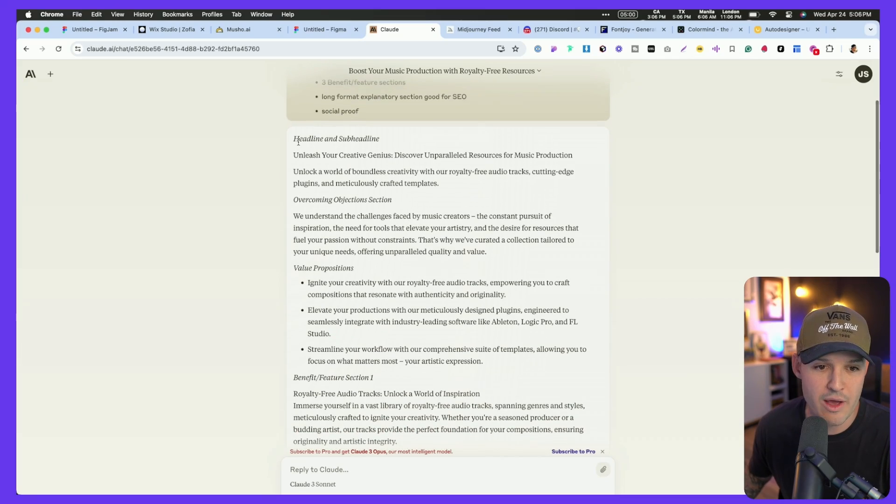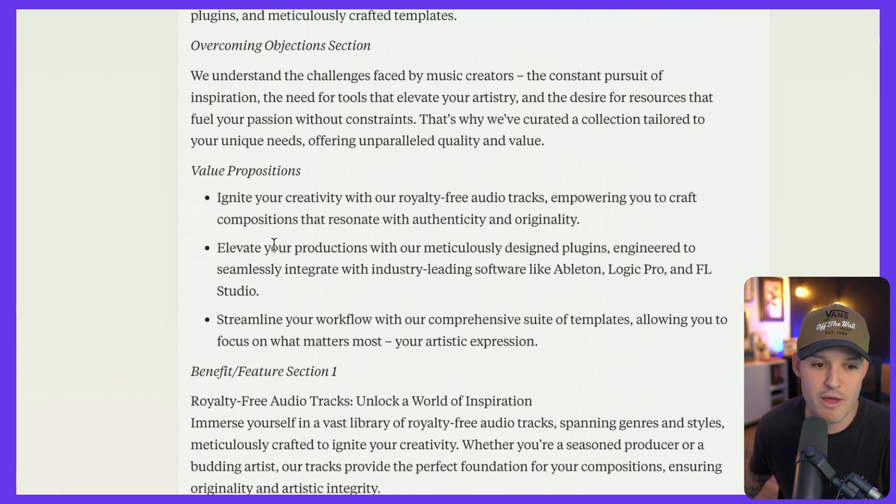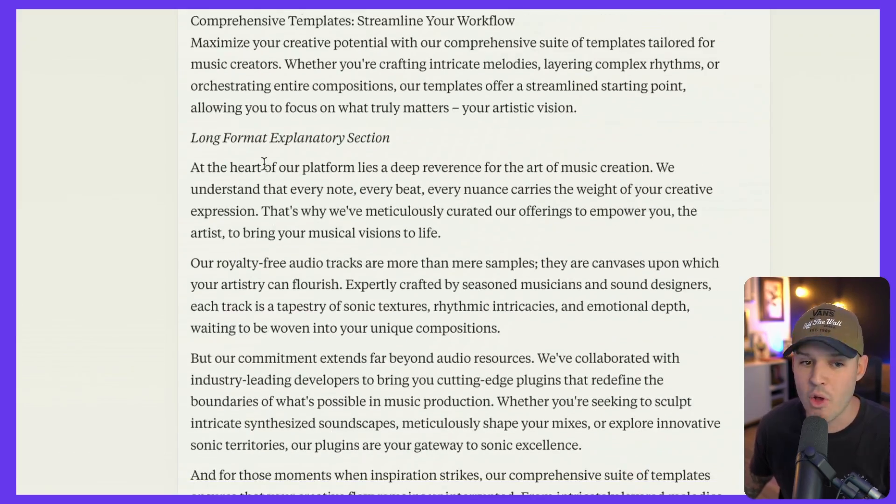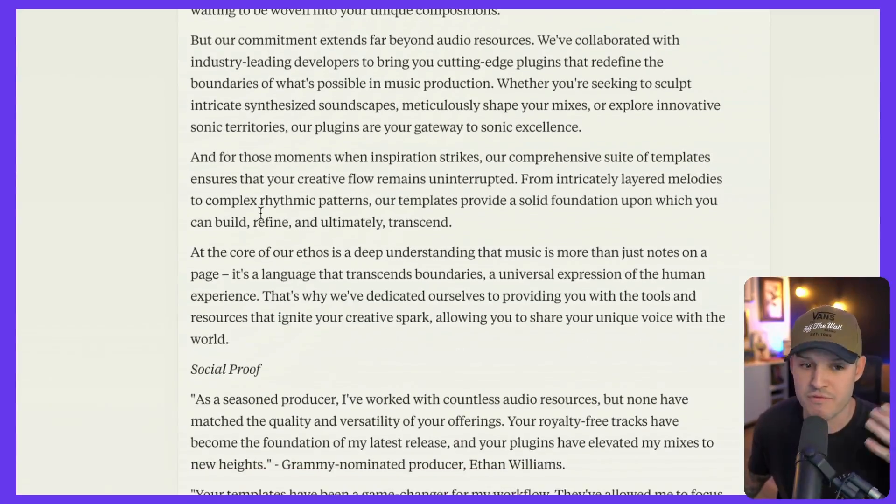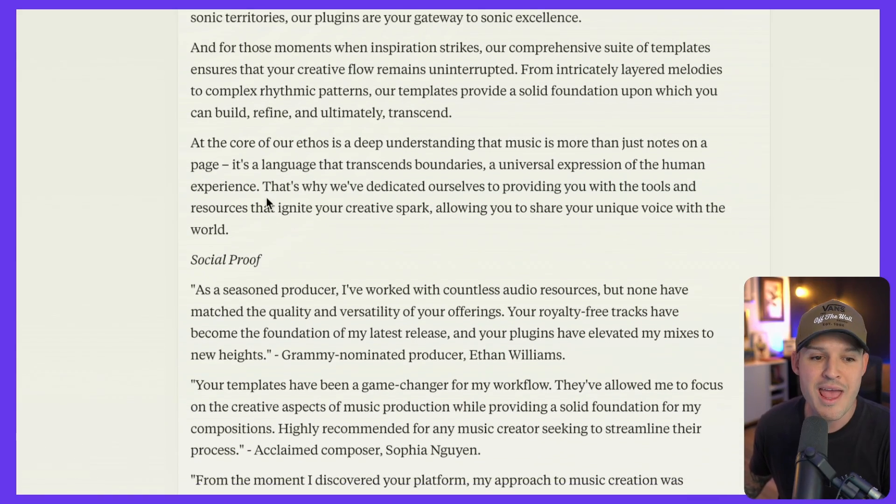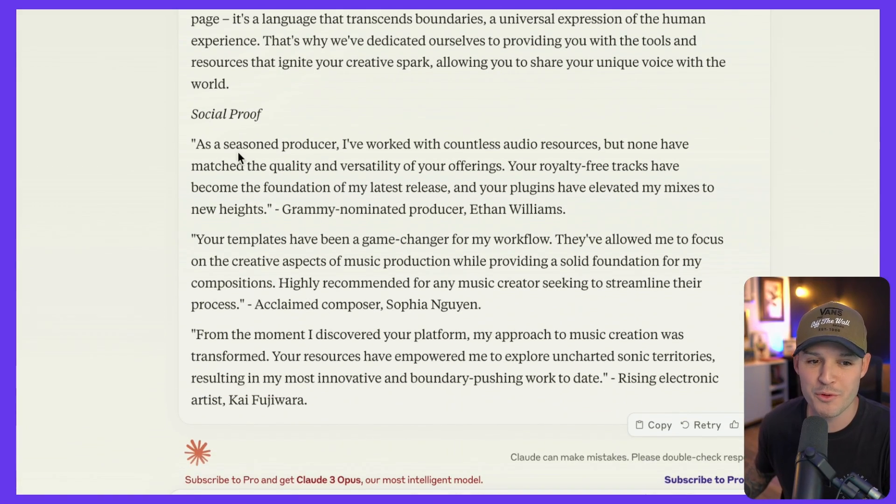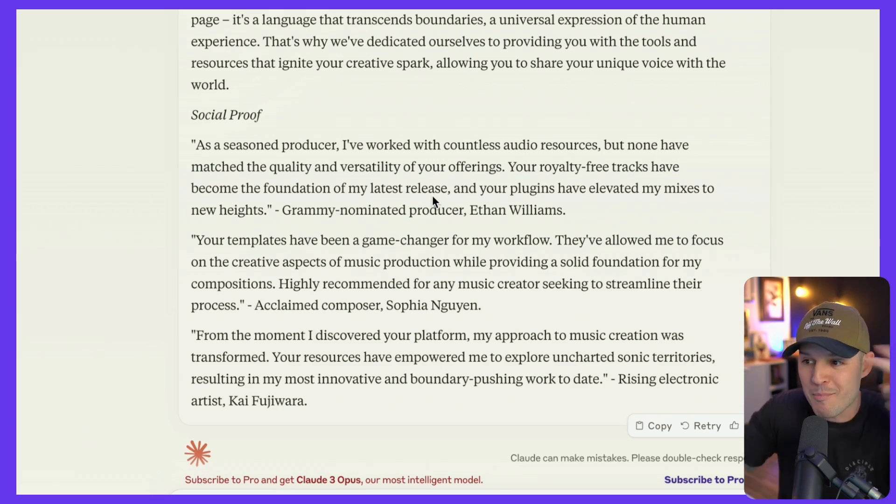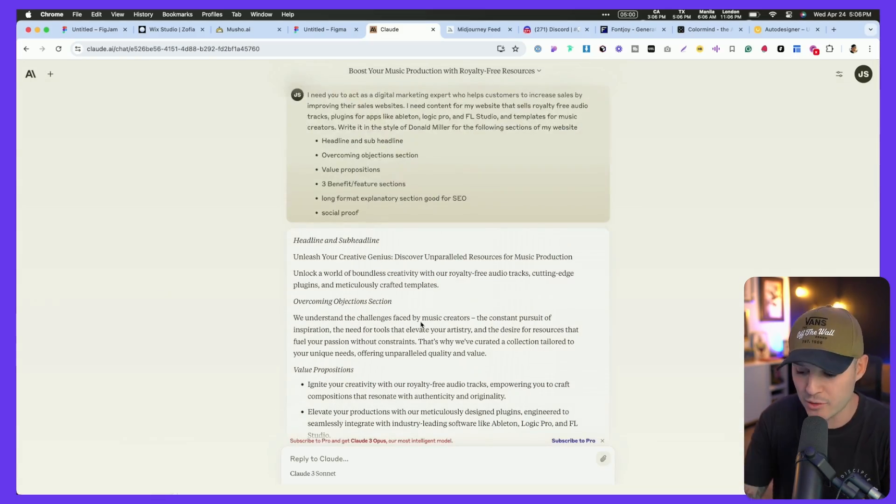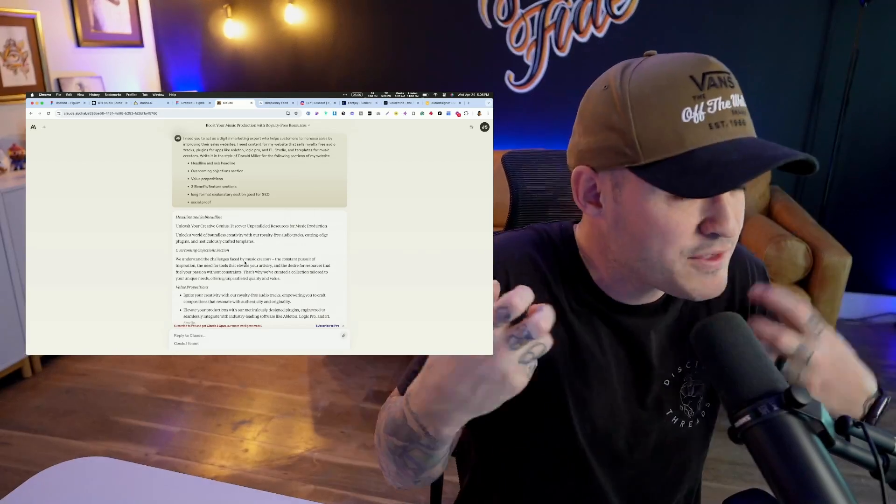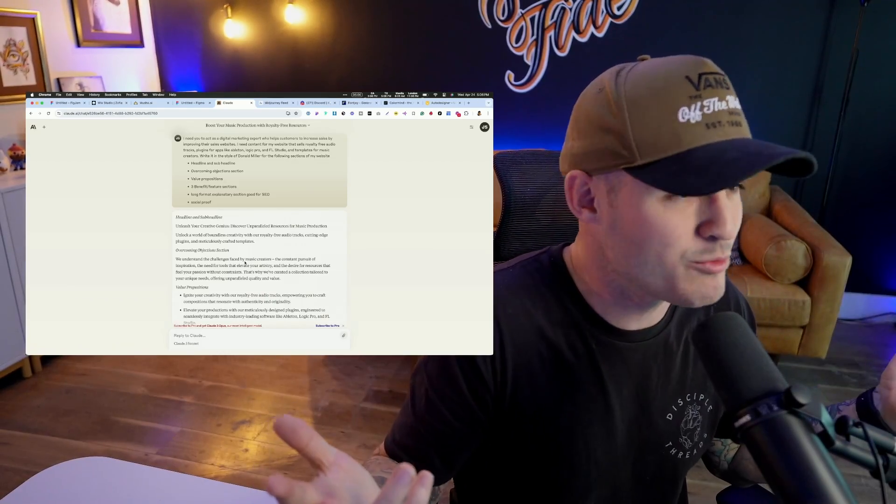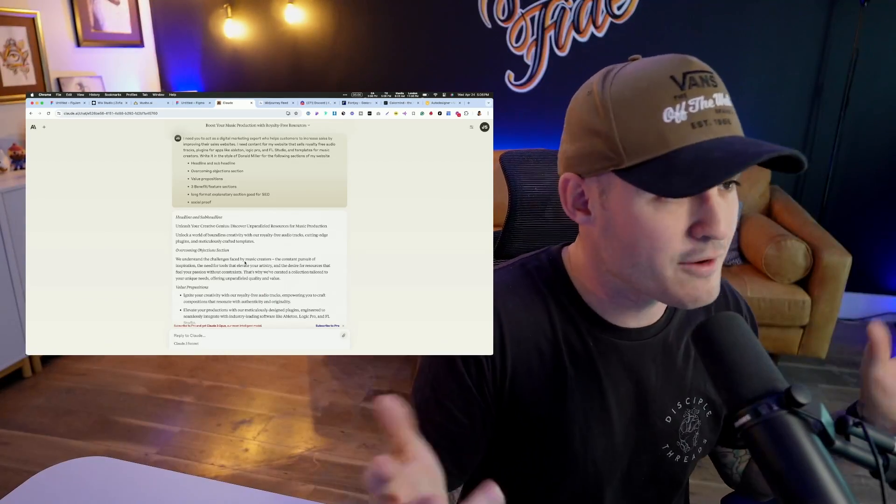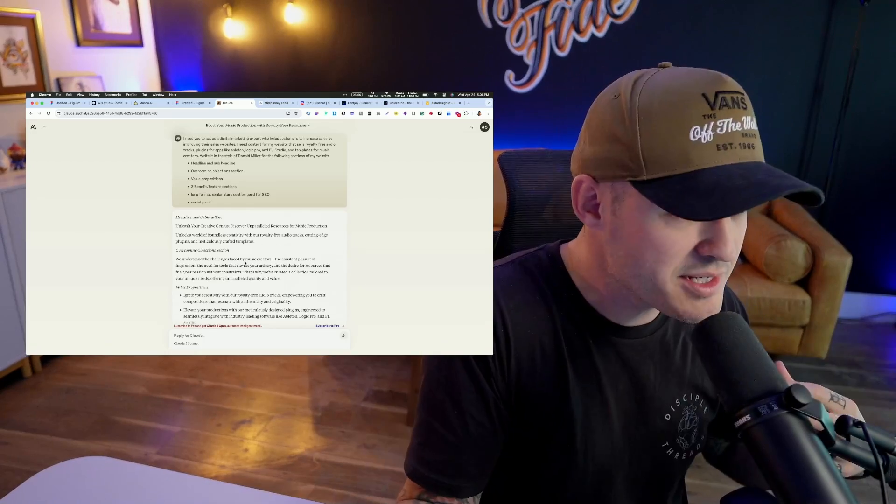A full readout of headline and sub-headline, overcoming objections section, value props, benefits, and features. Gave me a long format SEO-rich section. I told it to be very long and very SEO-rich, and it even gave me some social proofs, some testimonials from fake people, but it gave me all the copy. I can literally take all of this copy, lift it, drag it into my layouts that maybe was generated through Musho, or that I've designed inside of Figma, or wherever, put those into something like Wix Studio, and I got a website with really good copy.